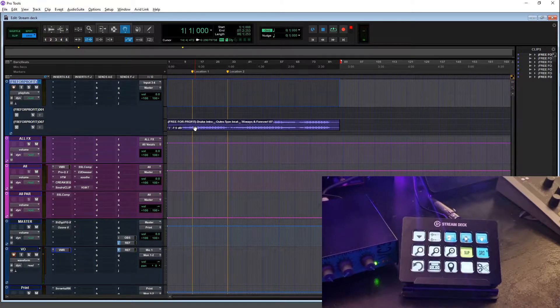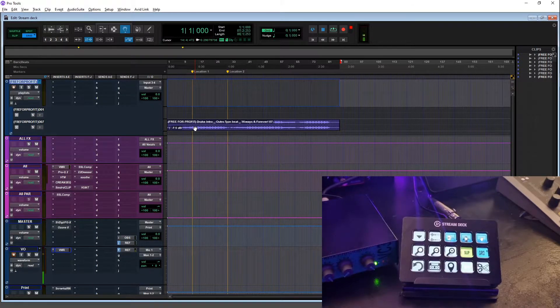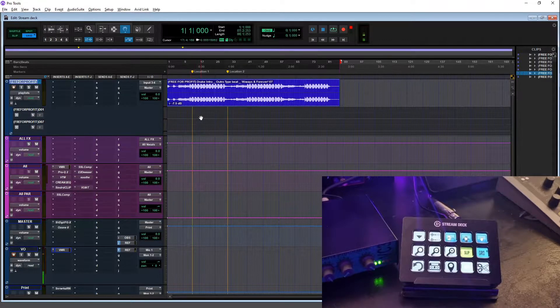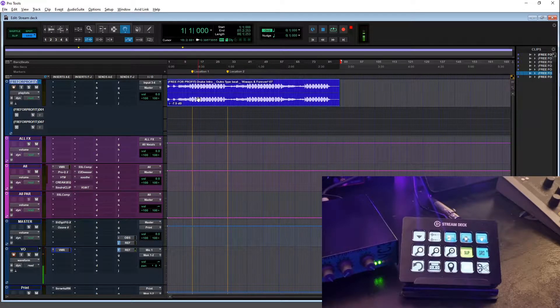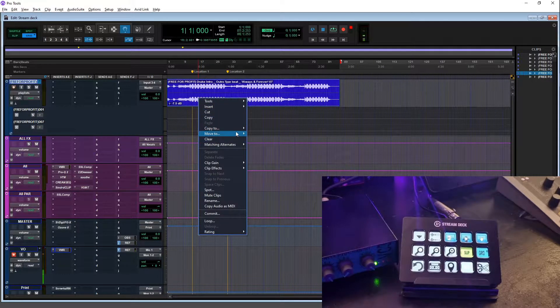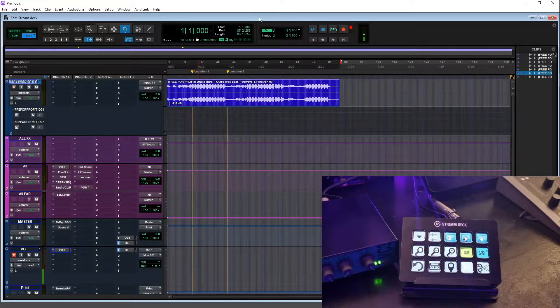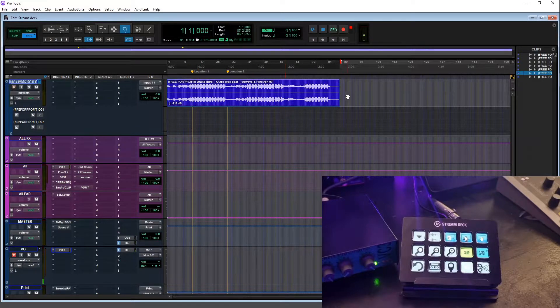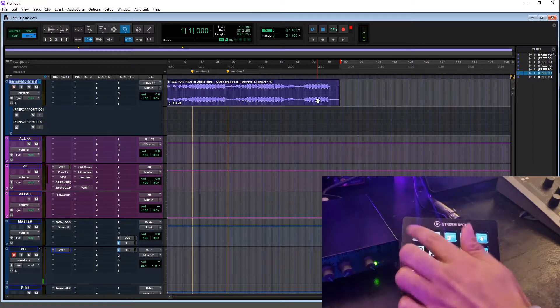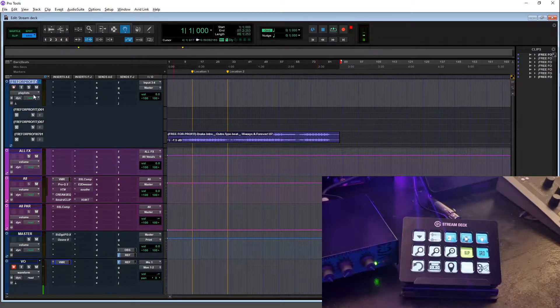Normally you'd have to right click, go to 'move to', and then go to new playlist. But with the Elgato Stream Deck I can just press one button and it gets moved down to a new playlist and it's out of the way.